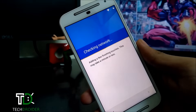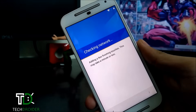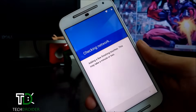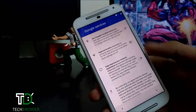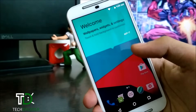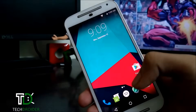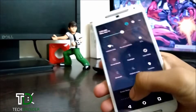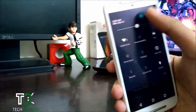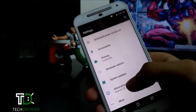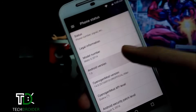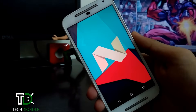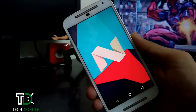I will be reviewing this ROM very soon, so make sure you have subscribed to my channel for new videos. This is Android N. Thanks guys for watching this video, hope you like it. Make sure you have subscribed to my channel for more videos. Peace out.